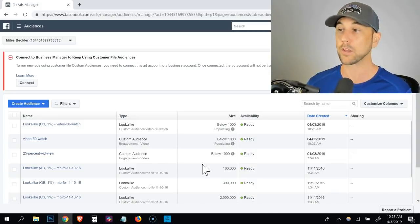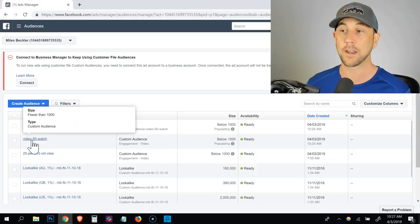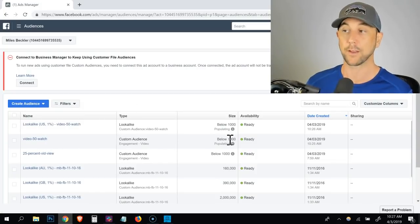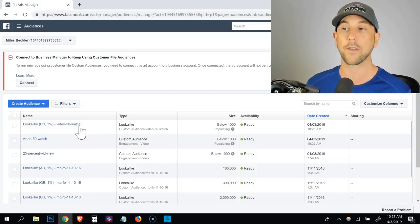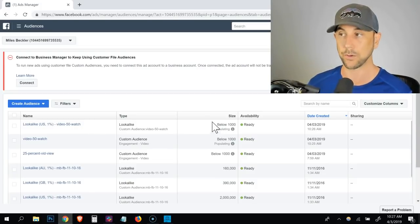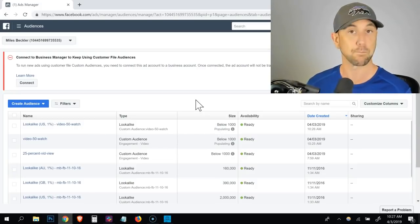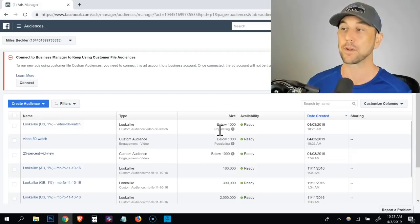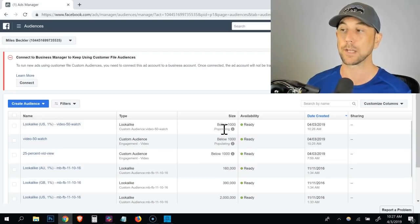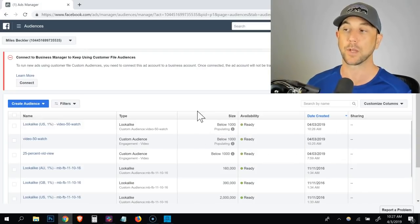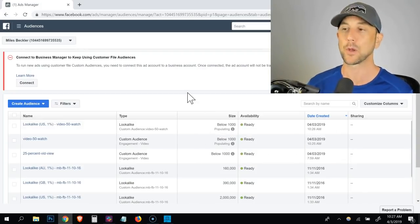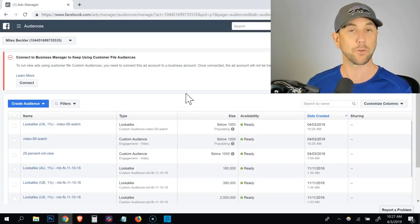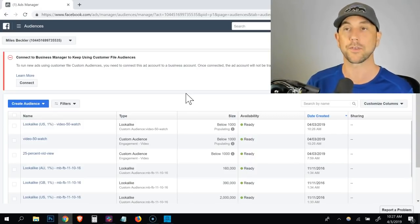At that point, you can see we've got the video watch 50 and it's populating. And then we've got the video watch 50 lookalike. That's also populating. I'm done at this point. I need to give it time. What's going to happen is it's going to let me know. It will stop saying pending populating down here when they're ready to go about 30 minutes and those will be ready to run. So those are the video audiences.